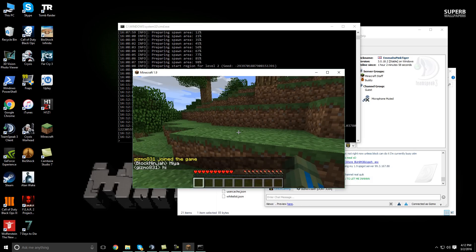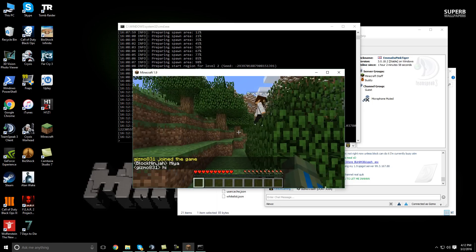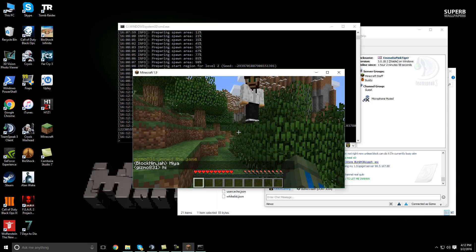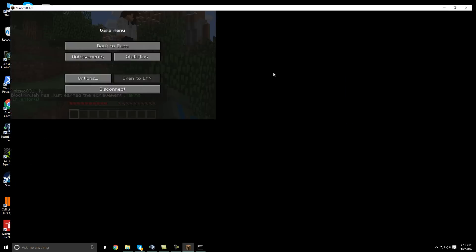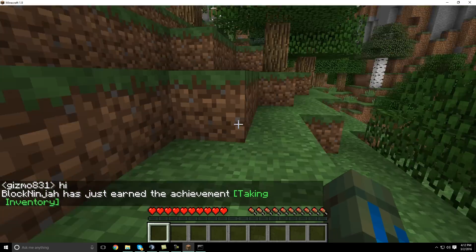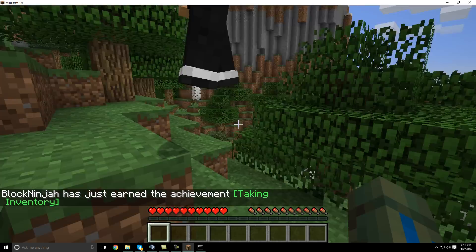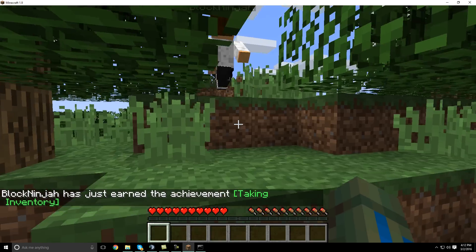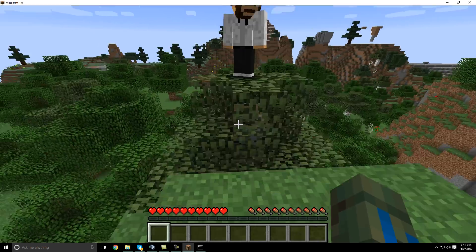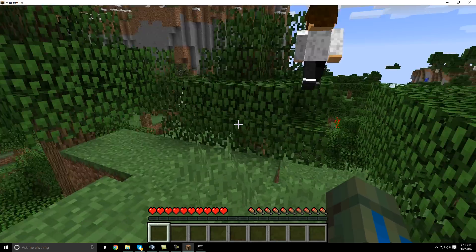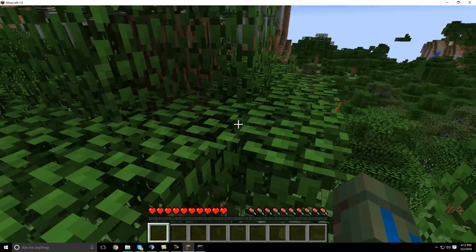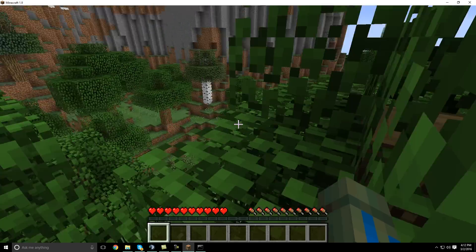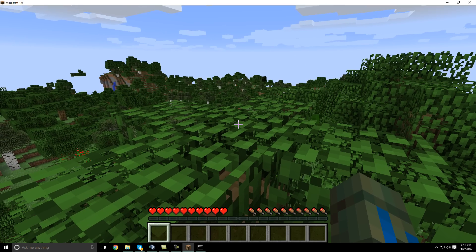All right. There he is. So there we go, guys. You got a fully functioning Minecraft 1.9 spigot slash bucket server that you can play on with your friends and have fun doing whatever the heck you like to do in Minecraft. So yeah. Thanks for watching the video and see you guys later.